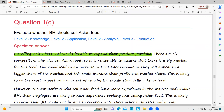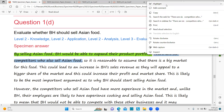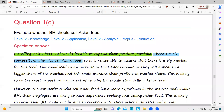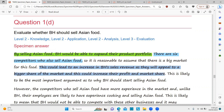Let's look ahead — is it level 1 or level 2? There are six competitors who also sell Asian food, so it is reasonable to assume that there is a big market for this food. This could lead to an increase in BH sales revenue as they will appeal to a bigger share of the market, and this could increase their profit and market share.